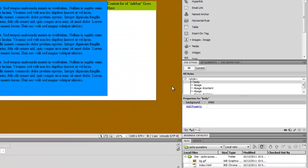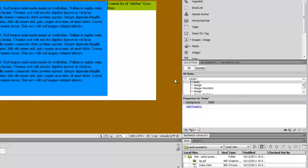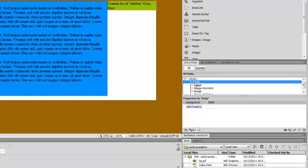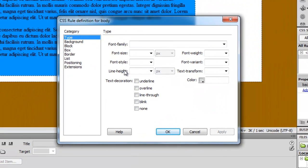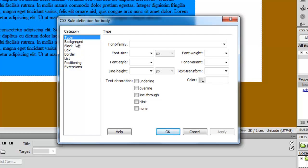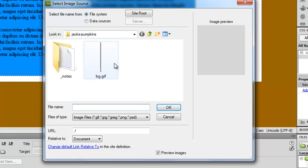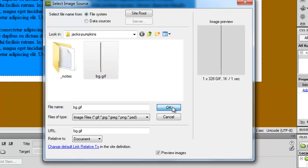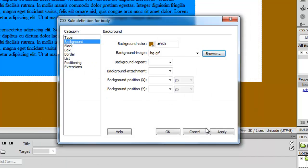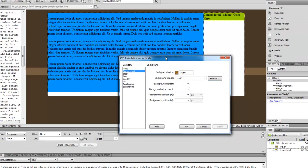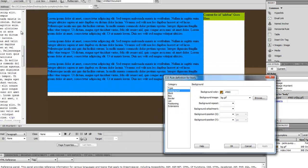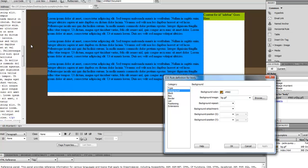What I want to do, though, is I'm going to edit the style for my body tag, which is where I had set this color previously. So I'll double-click that, the body. And I'll come over here to background, and I want to set my background image to that bg.gif that we just imported. I'll say OK. And if we hit Apply, we can see what's happening here.